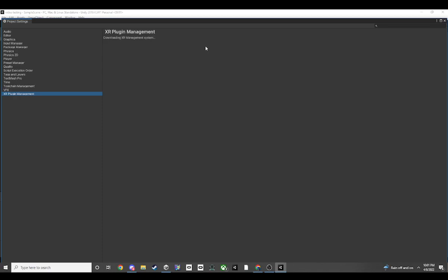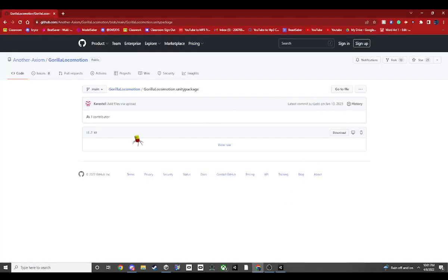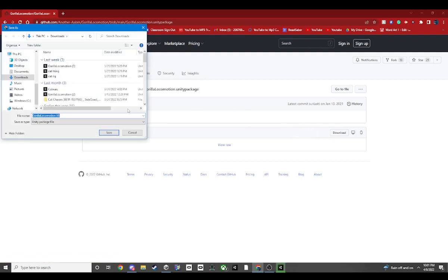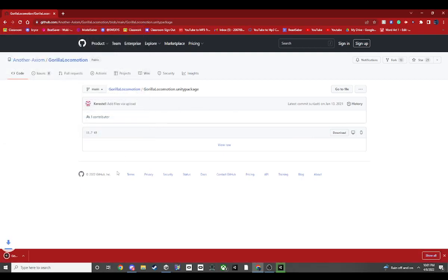Install the XR plugin management. Next, go to the download link and download the Gorilla Tag locomotion package. Do nothing with it yet — just let it sit there while the XR plugin gets installed.